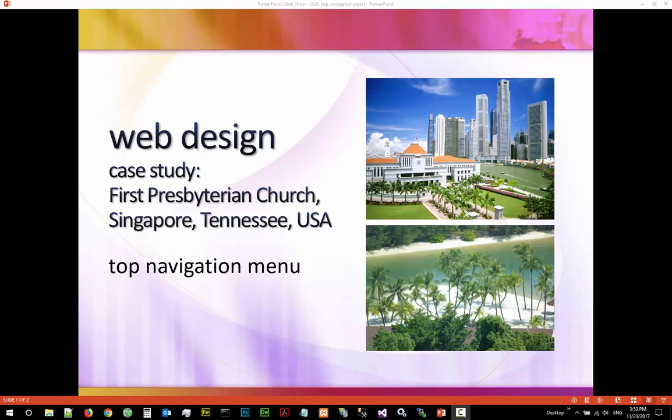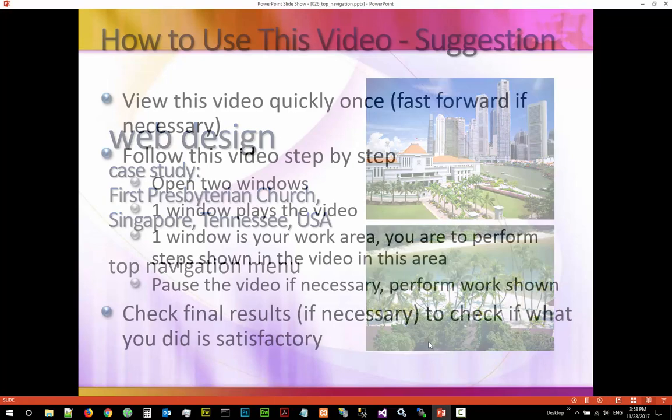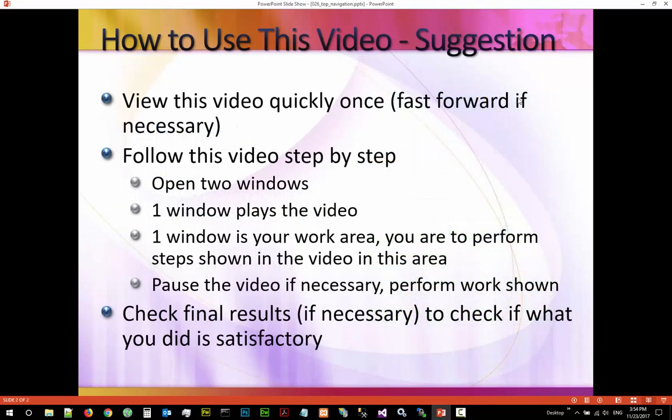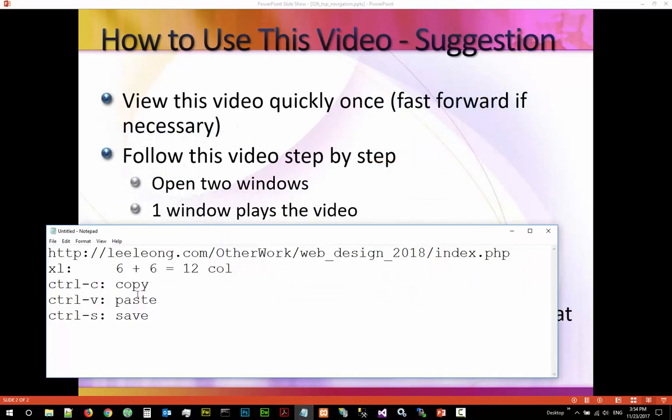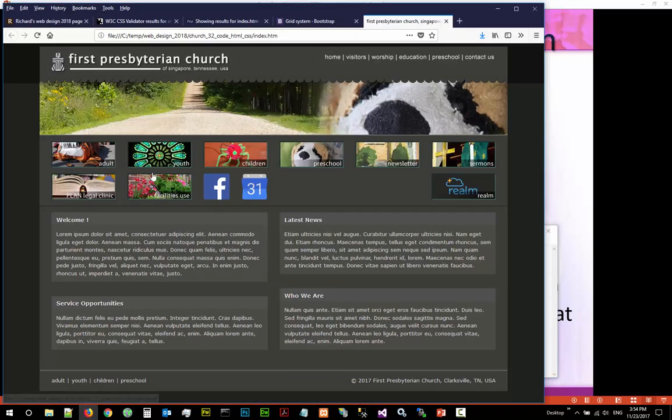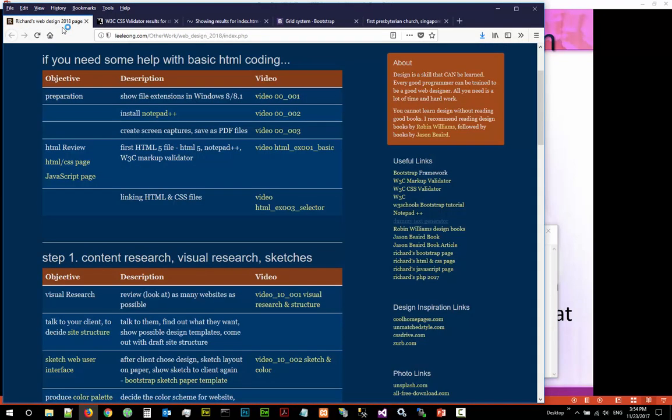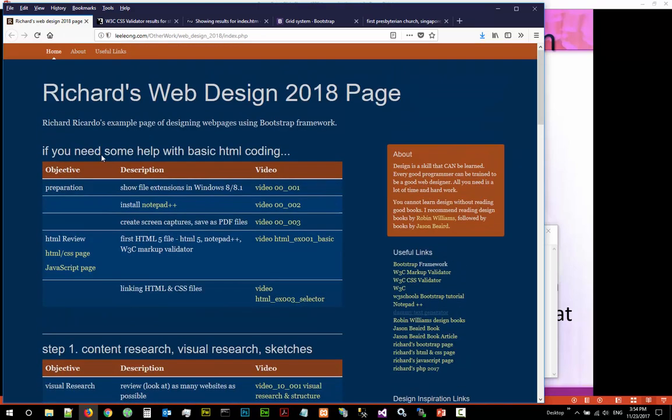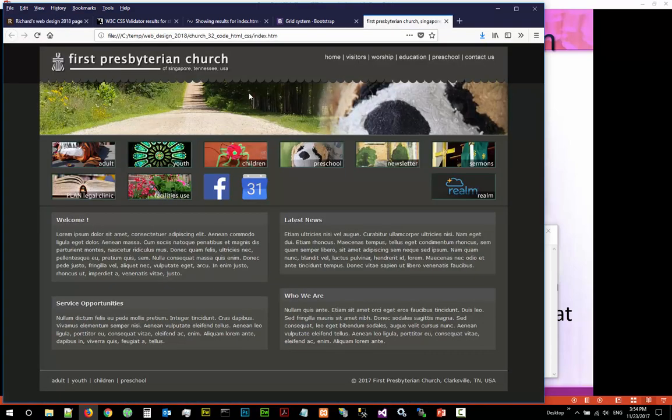Hi, in this video we are going to continue the creation of the website. This is a list of suggestions on how to use this video. The notes for this video can be found here at this URL which is loaded. The last step is we are going to create the top navigation.